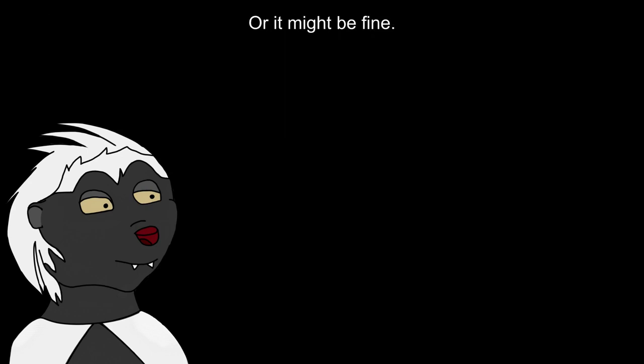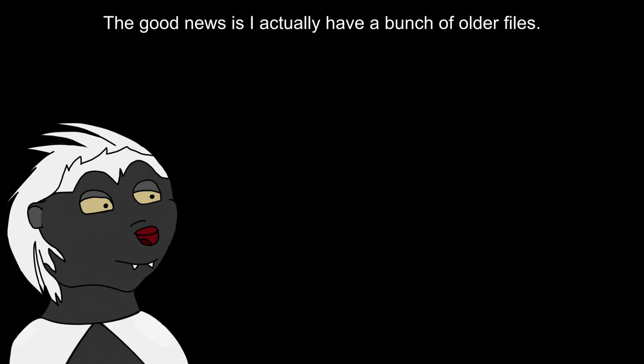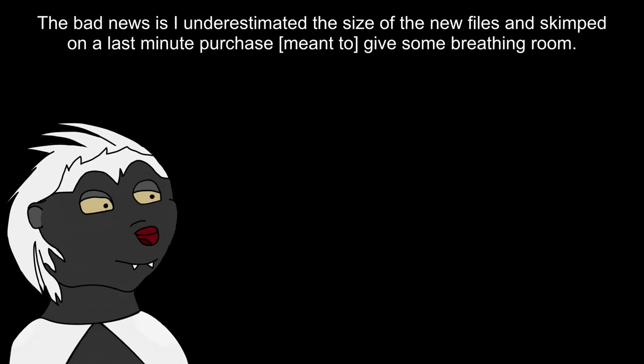It could be a total loss if I restart, possibly even disabling a disk, or it might be fine. The good news is I actually have a bunch of older files backed up. The bad news is I underestimated the size of the new files and skimped on the last-minute purchase to give some breathing room.